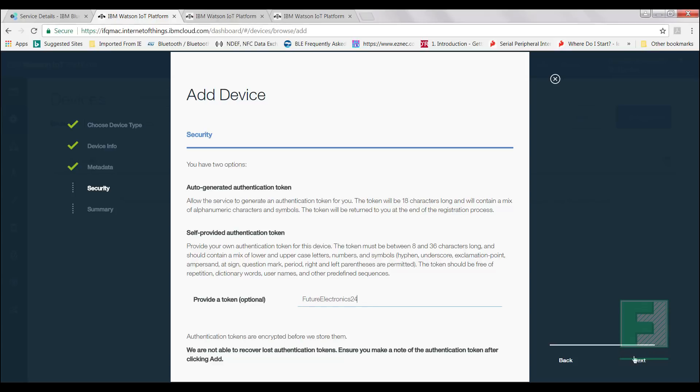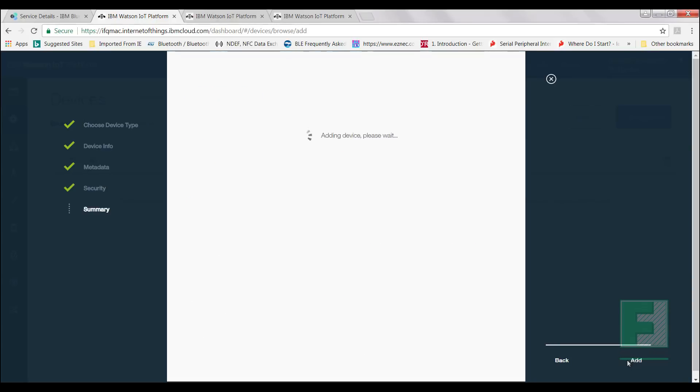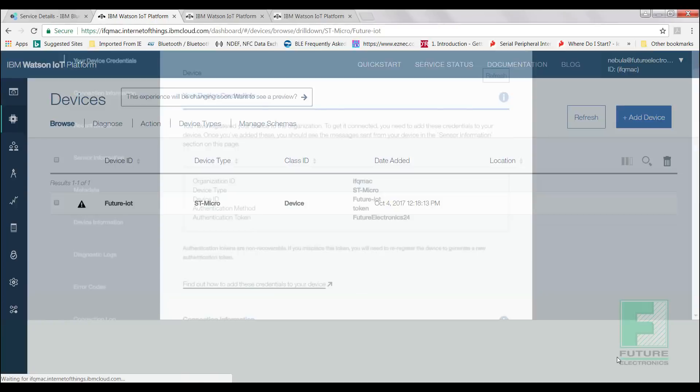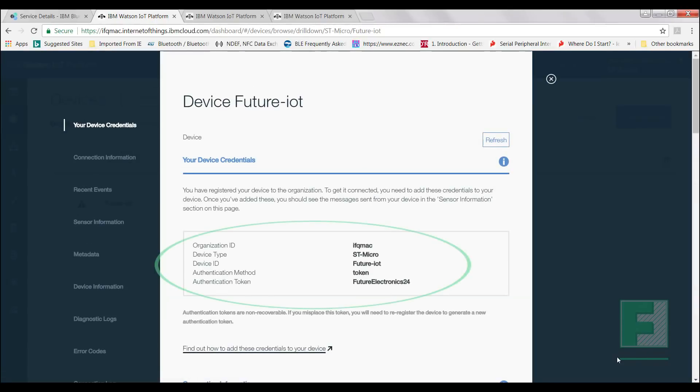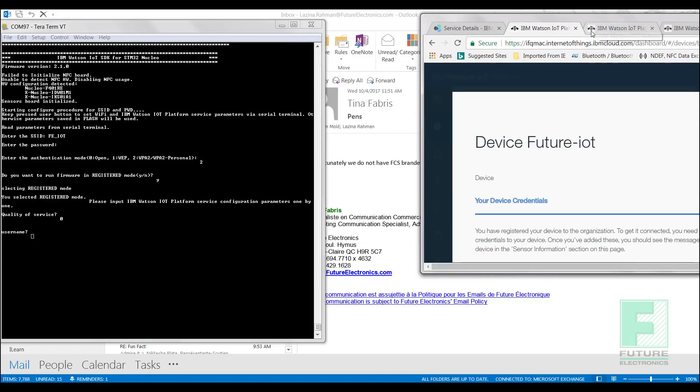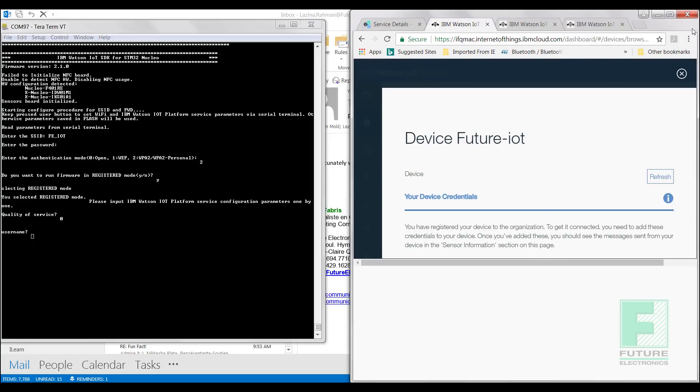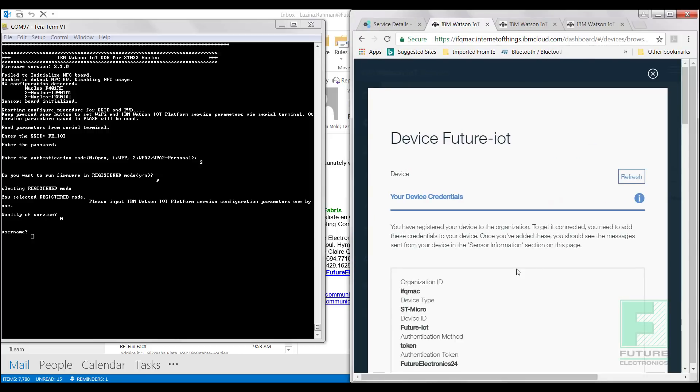Select Add. We have successfully added our device to our organization, and now we have all the necessary parameters to bridge a connection with our hardware through TerraTerm and visualize it on IBM Watson. Be sure not to lose your device credentials as it contains unique information pertaining to your board. Now let's keep this window on the side and go back to our Terminal Emulator program.